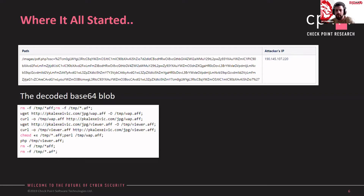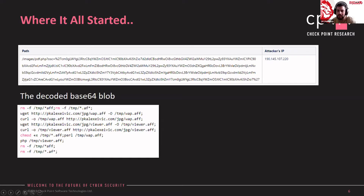After we decoded the blob, we saw some bash commands to download two AFF files, set execute permission, and run the files. After these commands finished running, the final command was to remove all AFF files but save them in the temporary folder. We then drilled down into the payload and extracted interesting parts.